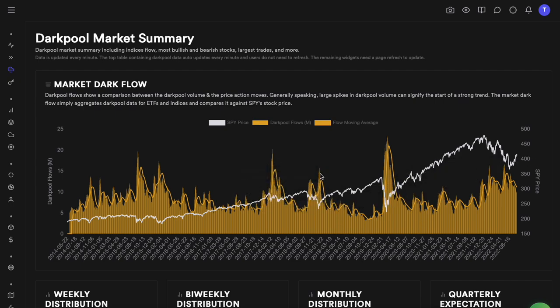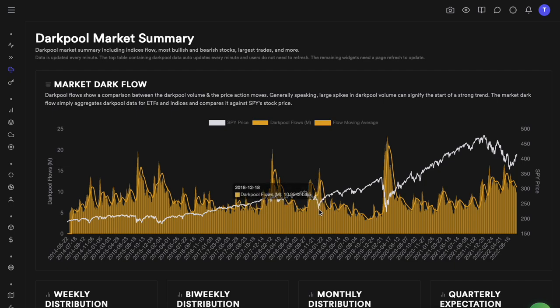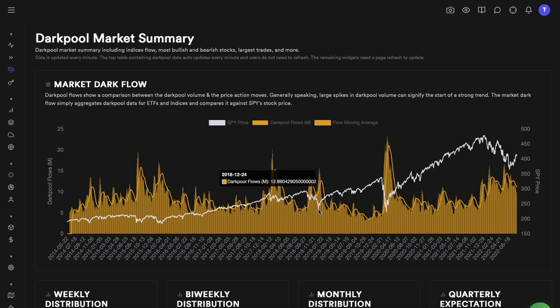Anytime you see these gradual changes, price doesn't go up immediately. But anytime you see these sudden spikes in dark pool data, price rallies. For example, there was a spike when price dipped in December 2018 and November, and over the next couple of months it rallied pretty nicely. We are looking at how historical spikes in dark pool data caused the price of the market, SPY, or QQQ to change, and we have observed that historical spikes often lead to an increase in the market price.